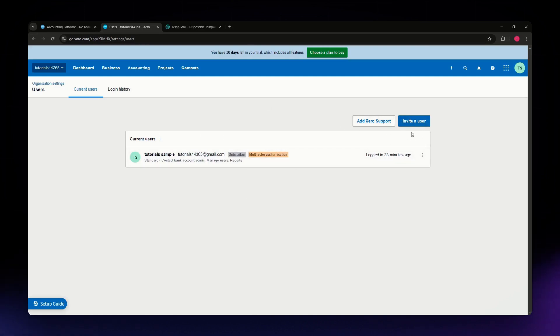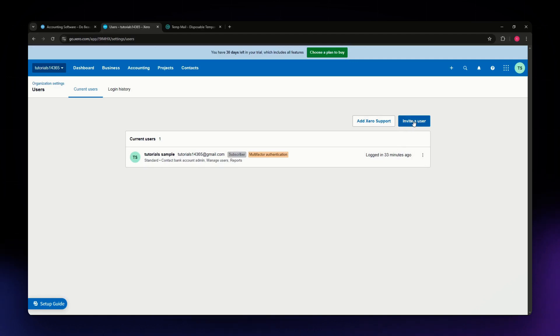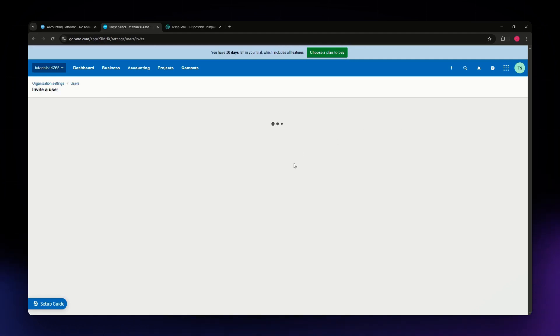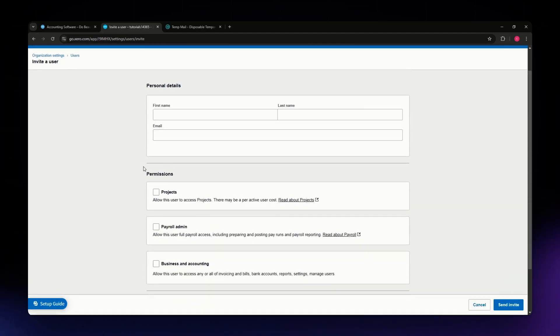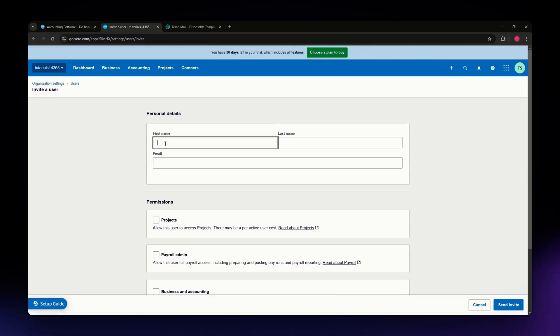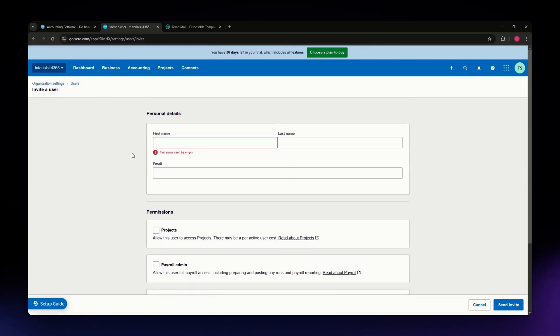Hit the invite a user button situated on the upper right corner of your screen and click onto it. This is where you'll need to fill in all of the personal details of your accountant.